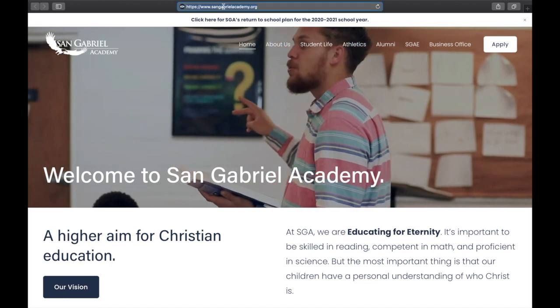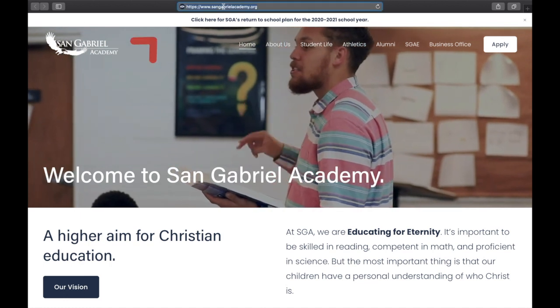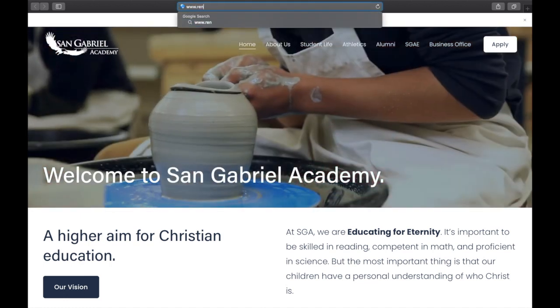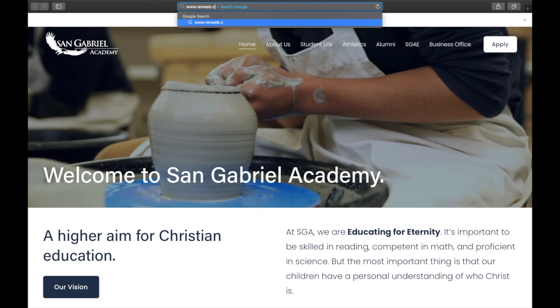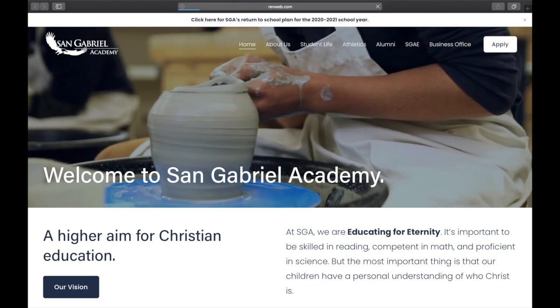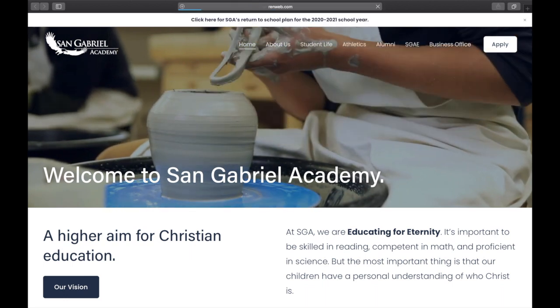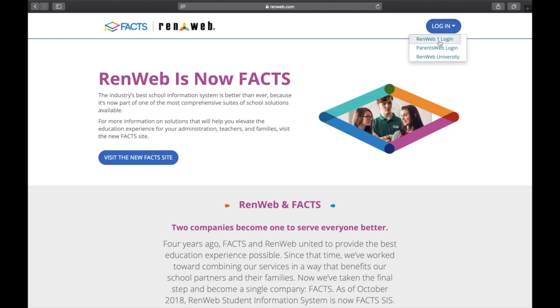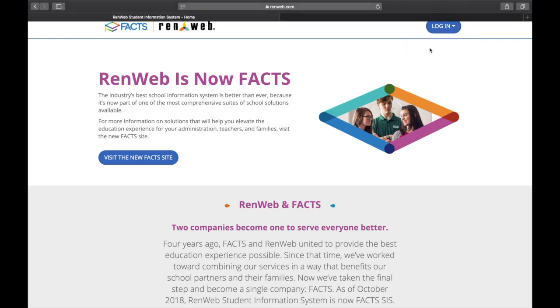On a web browser, go to www.renweb.com. Click on the Login button on the top right corner and select Parents Web Login.